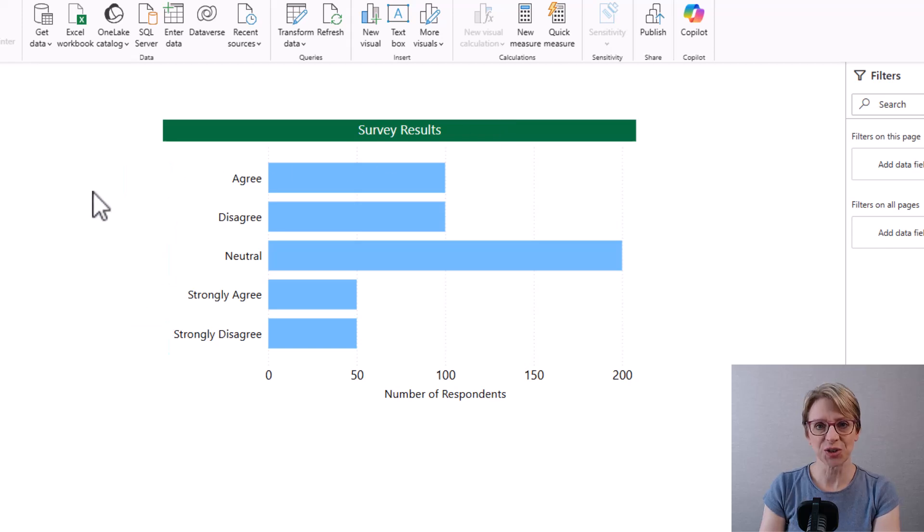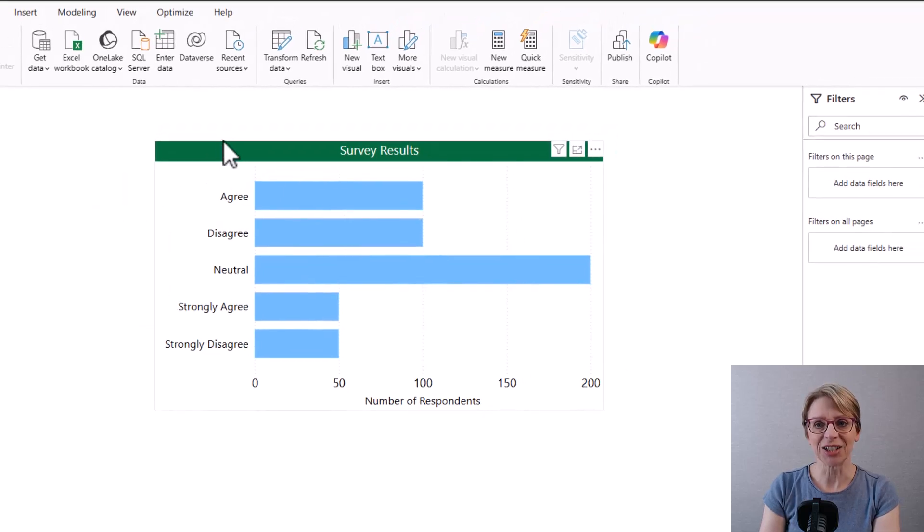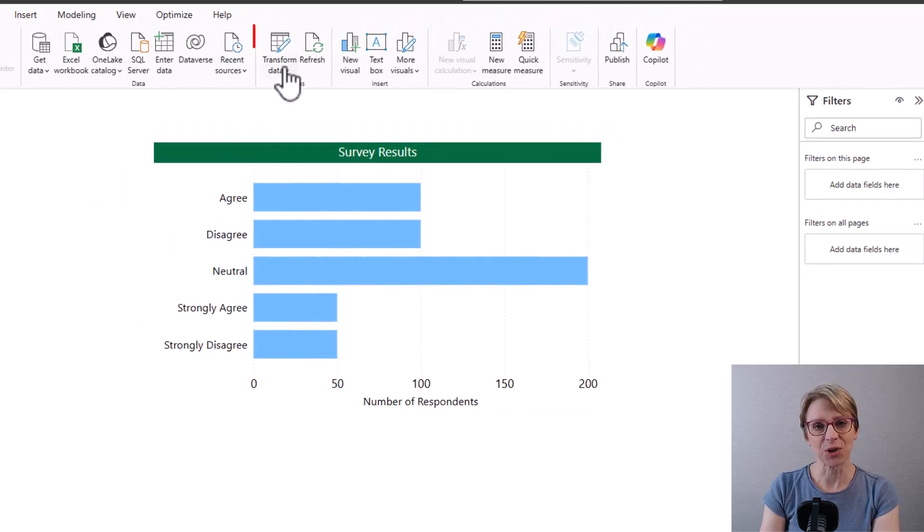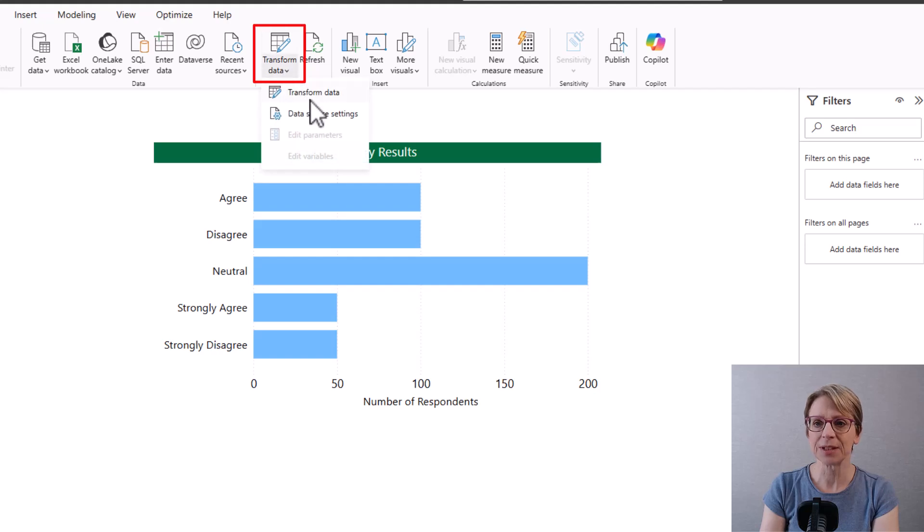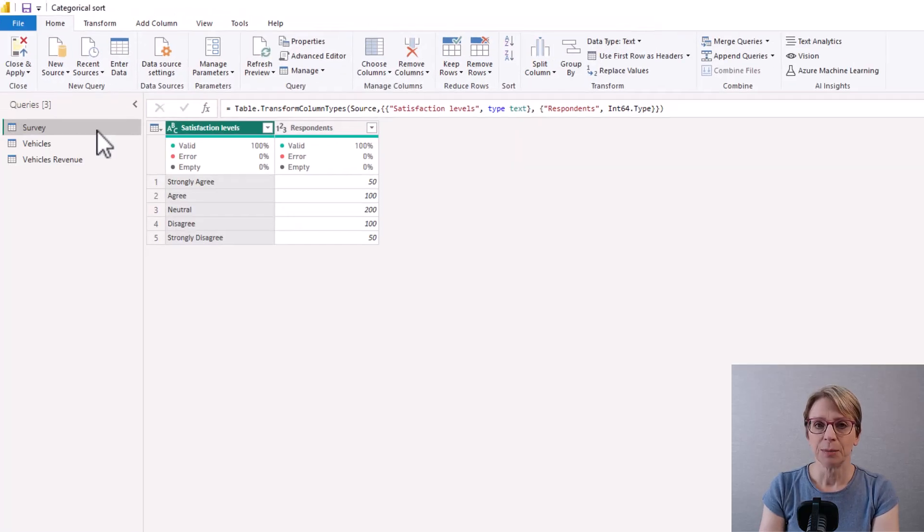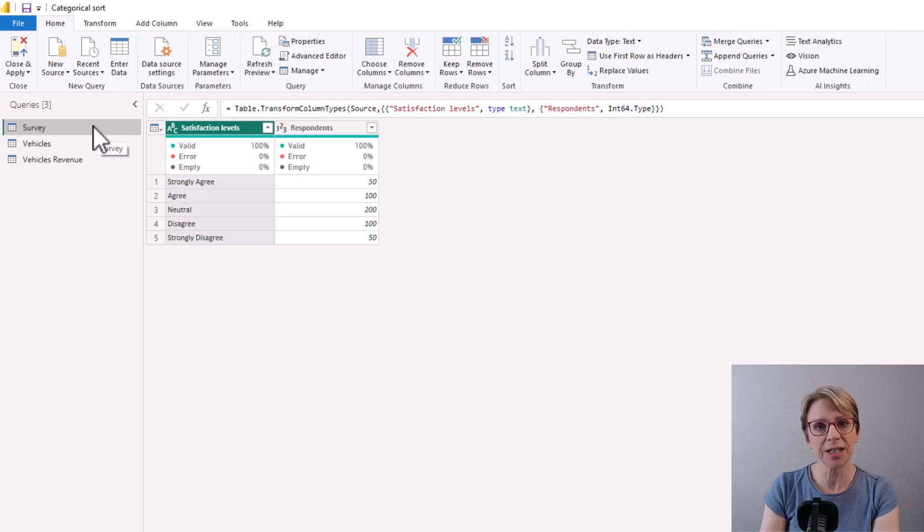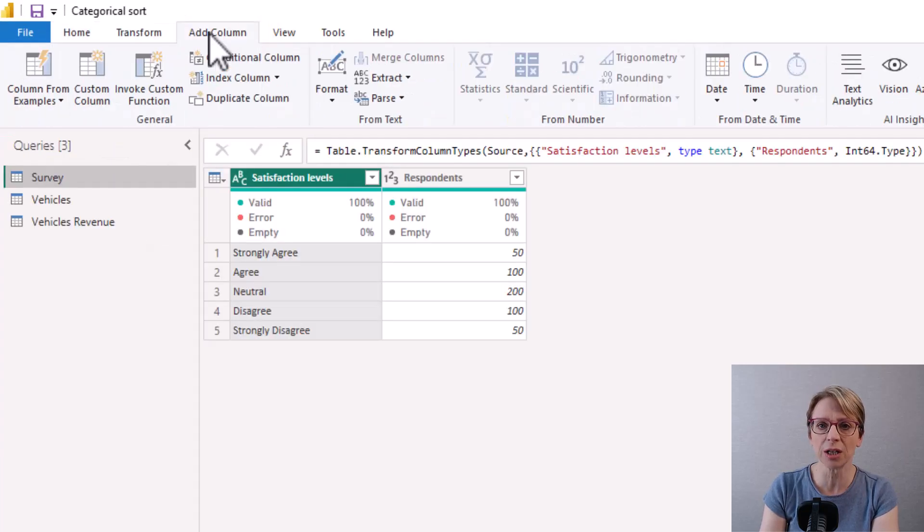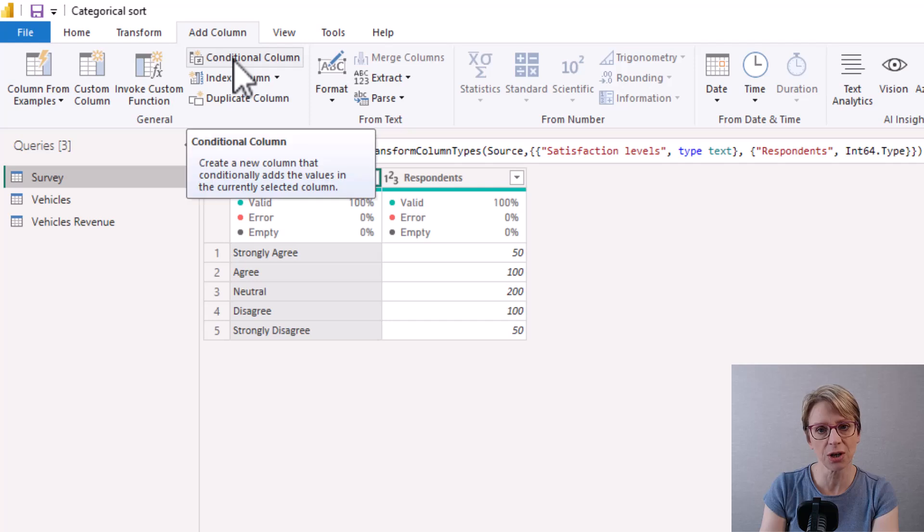To do this I click on transform data, transform data. Making sure my survey query is selected I go to the top to add column, add conditional column.